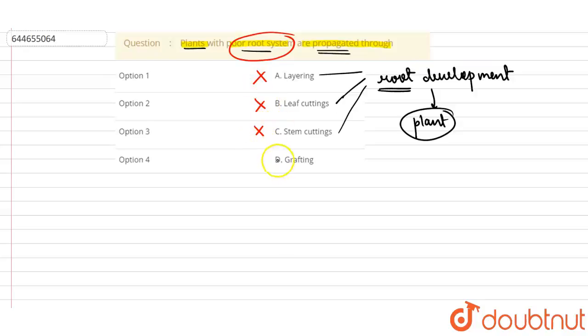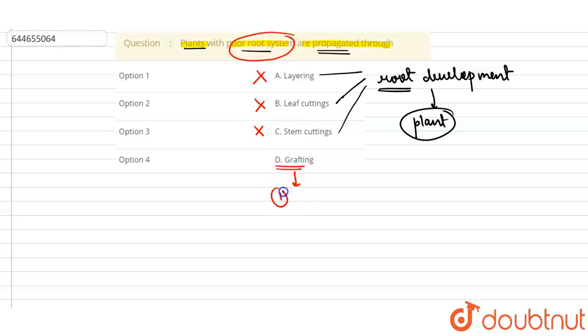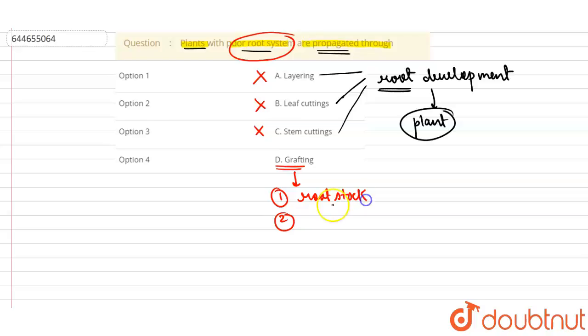When we talk about the last one, that is grafting - grafting is a very complex and important process. In this process, two different plants are involved or selected. The first is known as a root stock. Root stock is the plant which has very good roots.